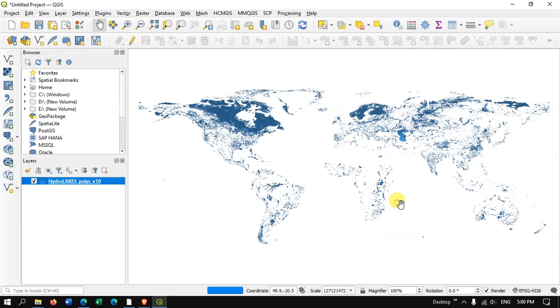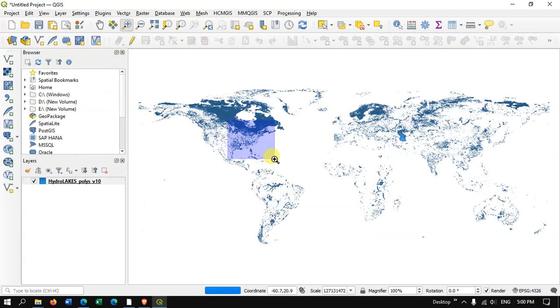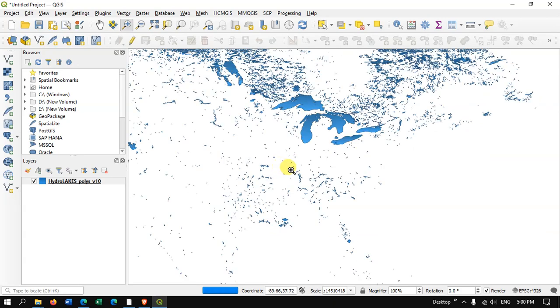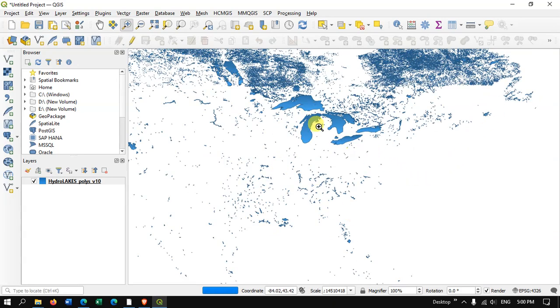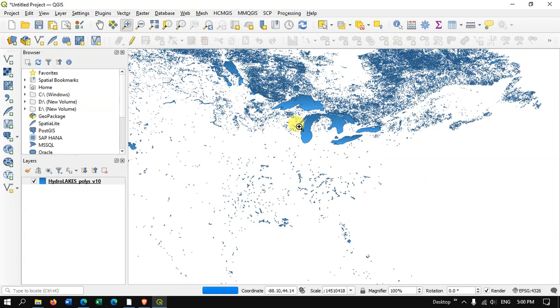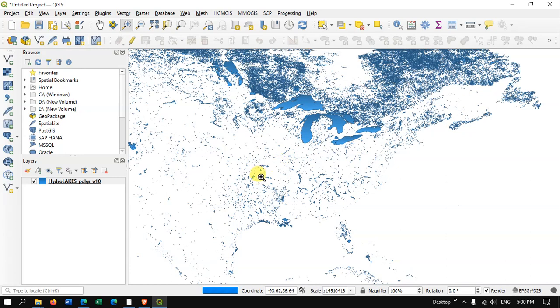So let me zoom into a particular location and show you how it looks like. You can see here the amount of information which has been present in this data.